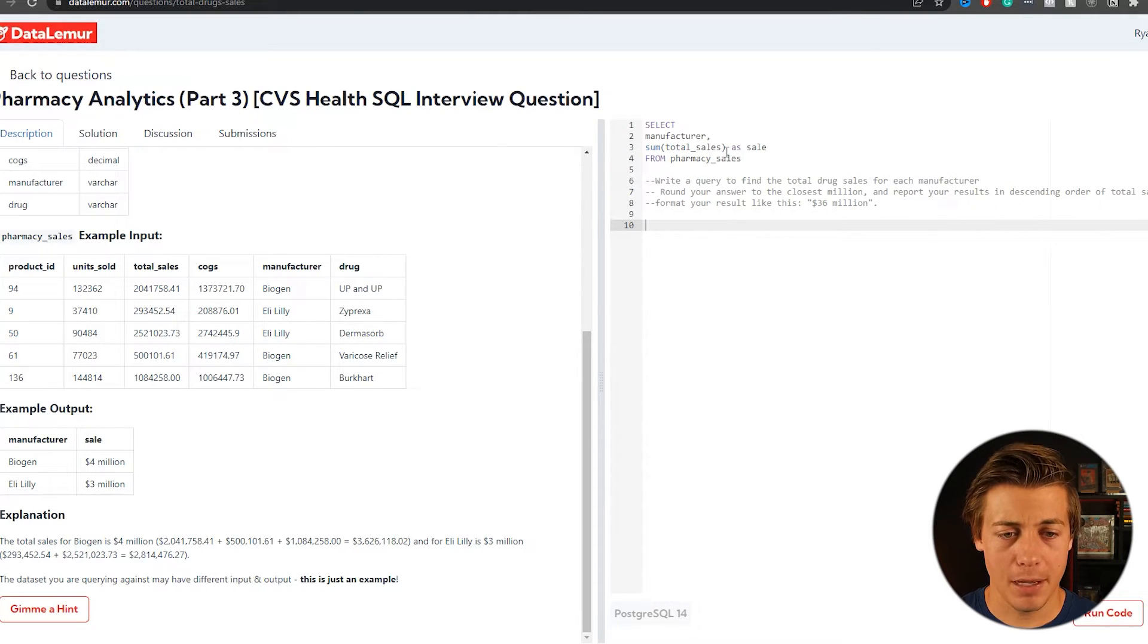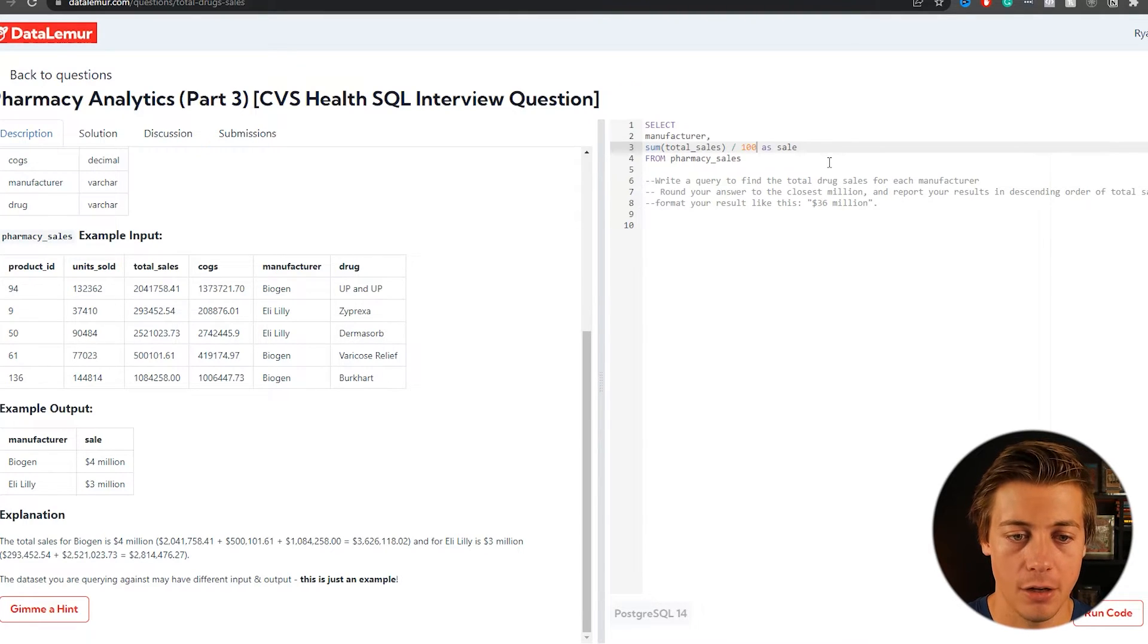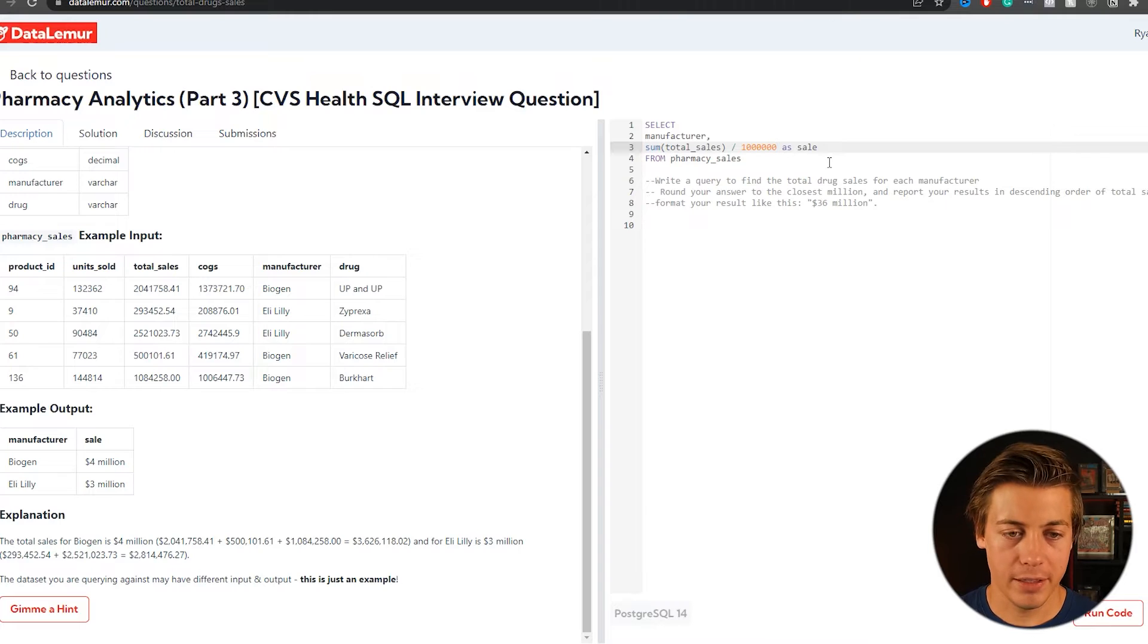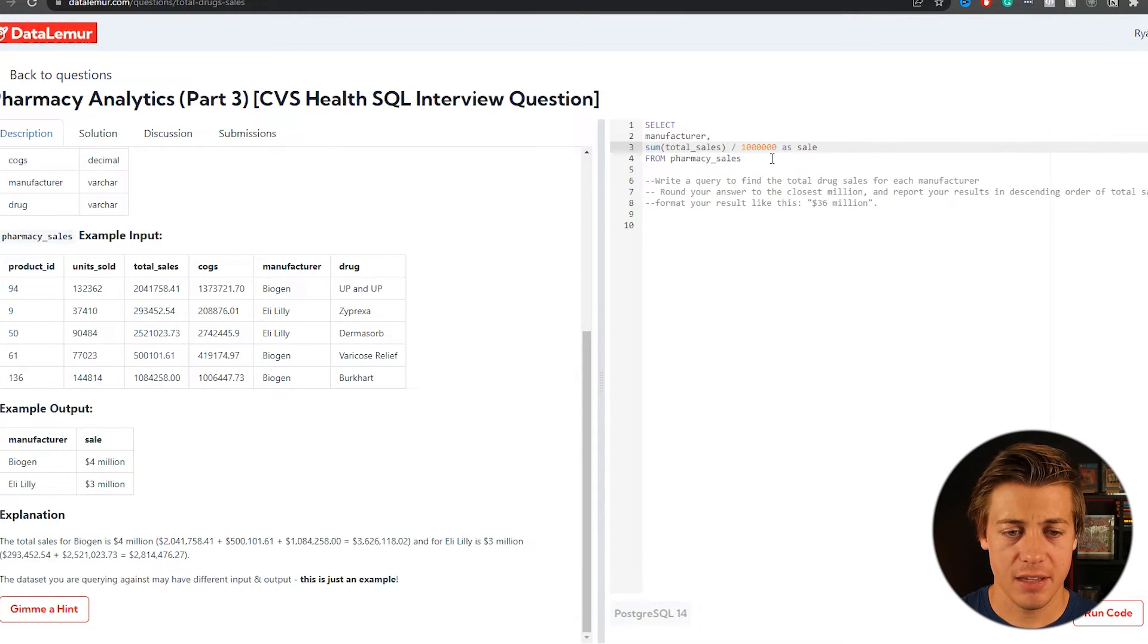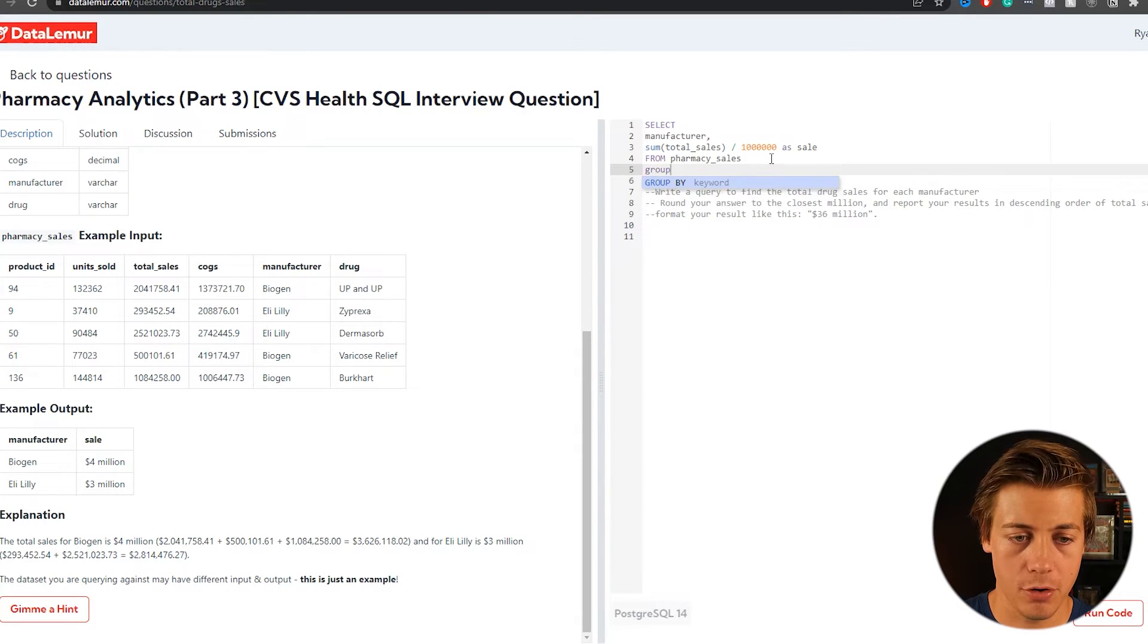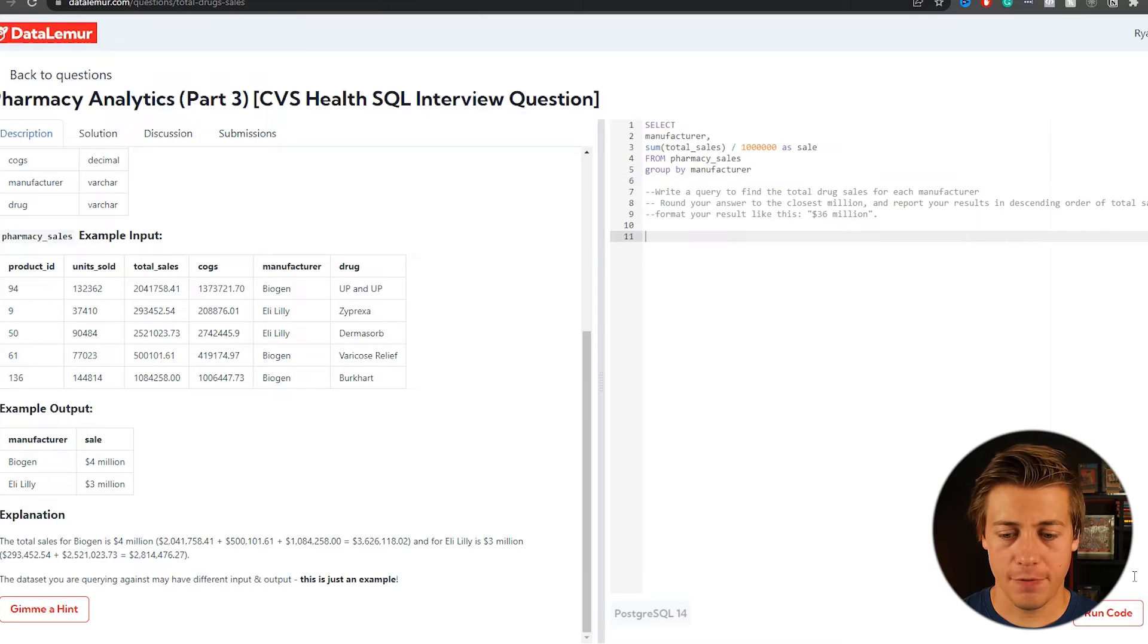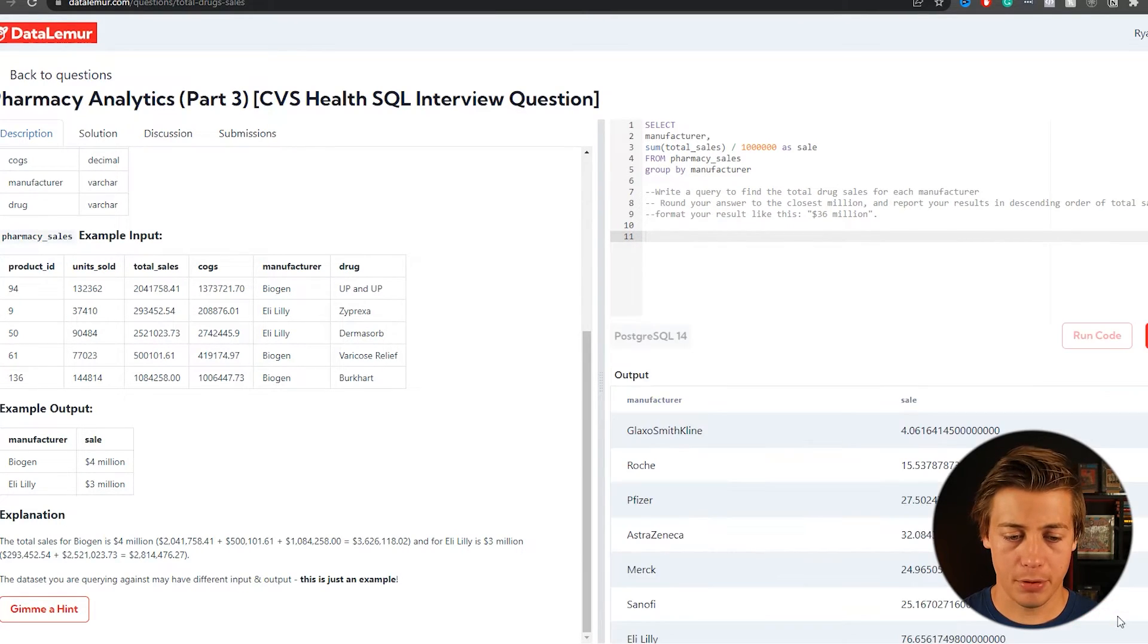So we're going to have to do is sum up over here, this total sales. So we'll put that sum, put total sales like that. And then next, we're going to have to divide by a million. So I'm going to divide by 10, 100,000, 10,000, a hundred thousand and 1 million. And we'll have to concat this string after, but let's just at least see how this works.